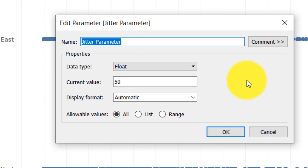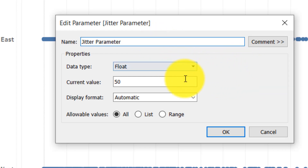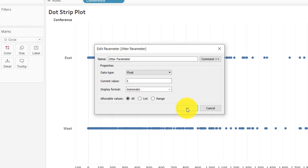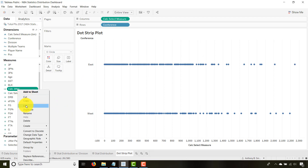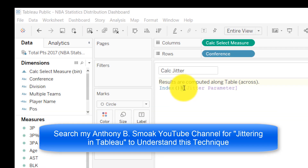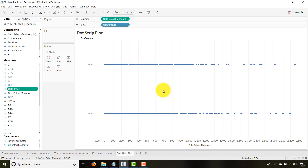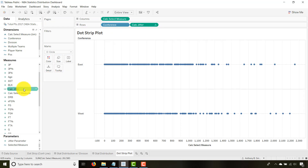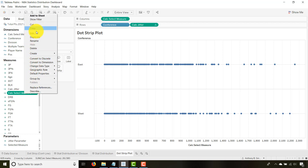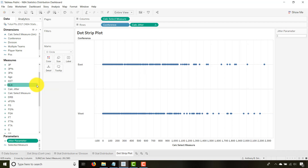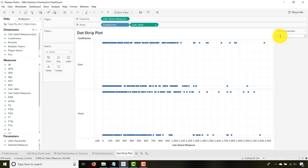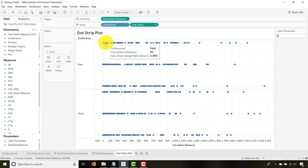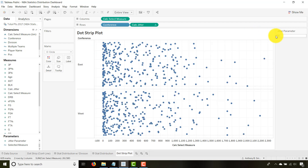For the purposes of creating the dot strip plot, you create a 'Jitter Parameter' with a data type of float. Then you create the Jitter calculated field — it uses INDEX() with the modulus operator (%) and then your Jitter Parameter. Once you bring that calculated field into the view, nothing changes until you show the Jitter Parameter control. As I change the Jitter Parameter values, my mark values spread out. Setting it to something like 50 gives a nice spread of the marks.